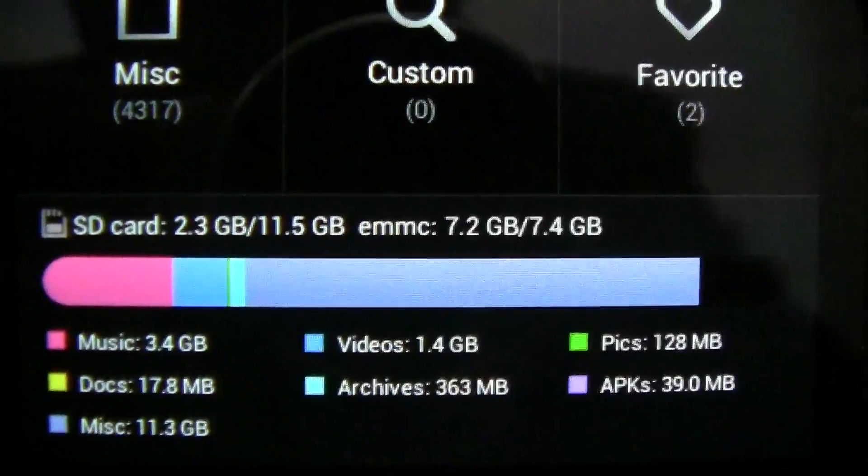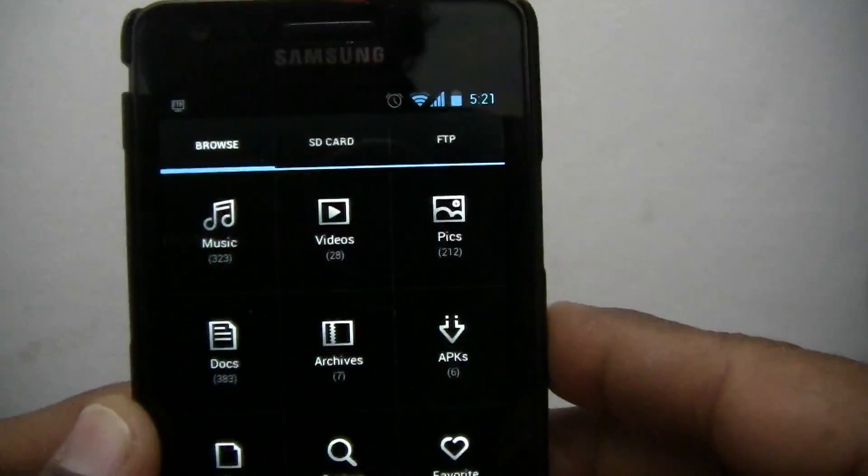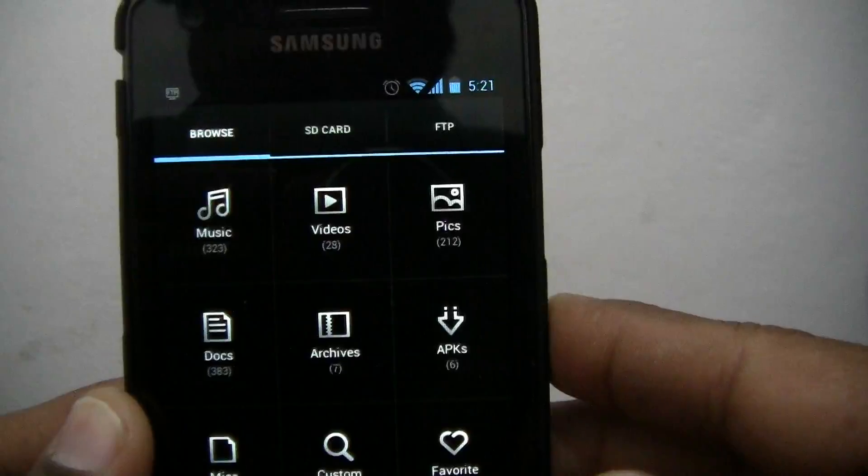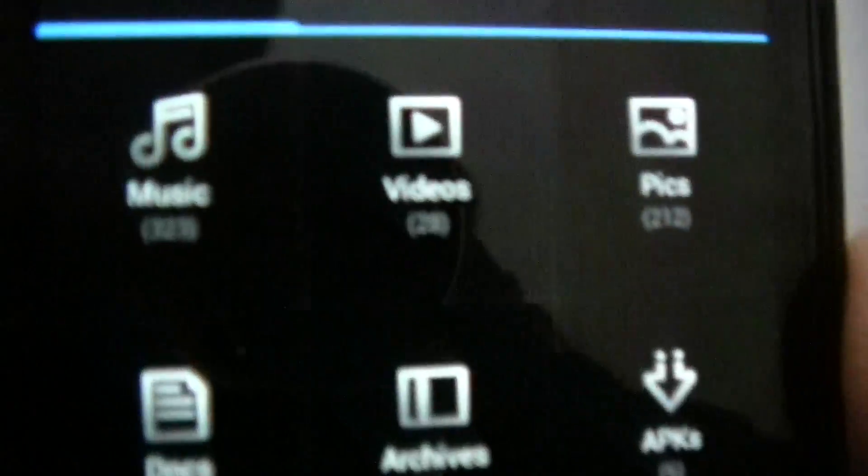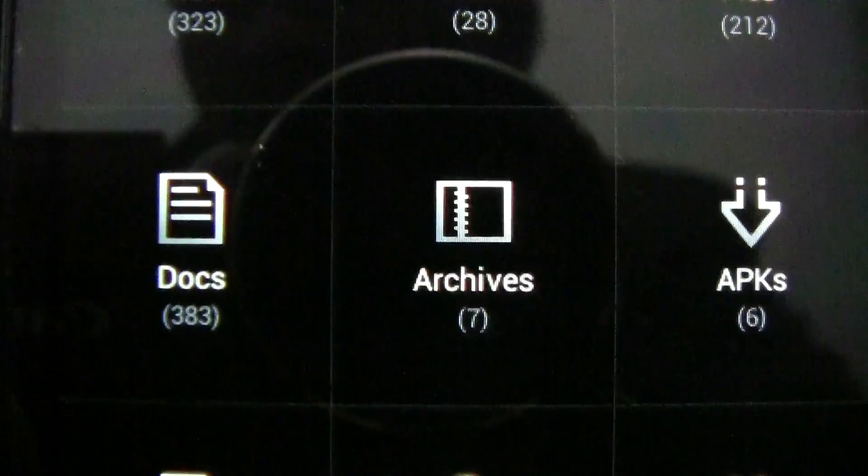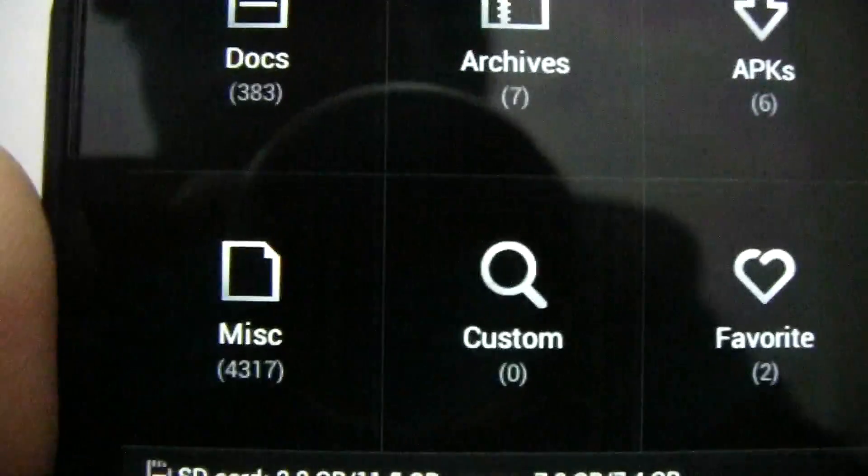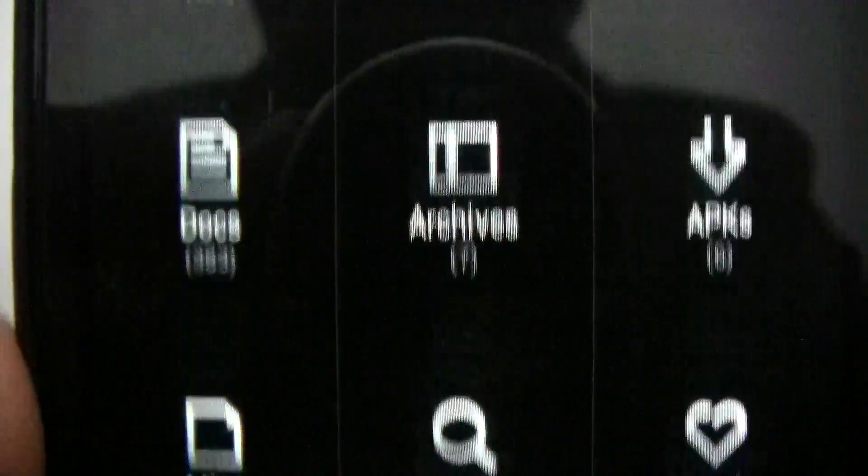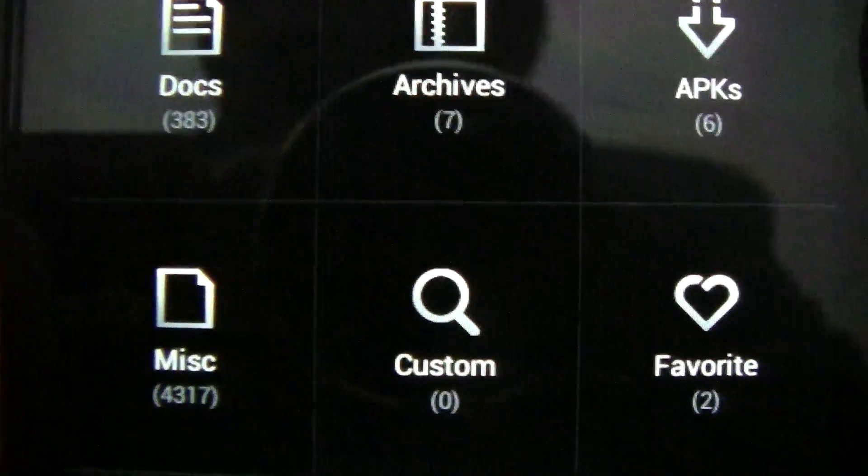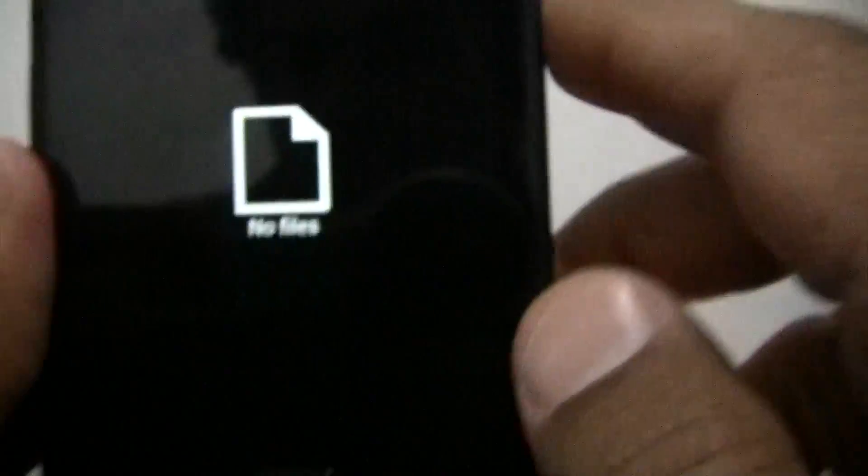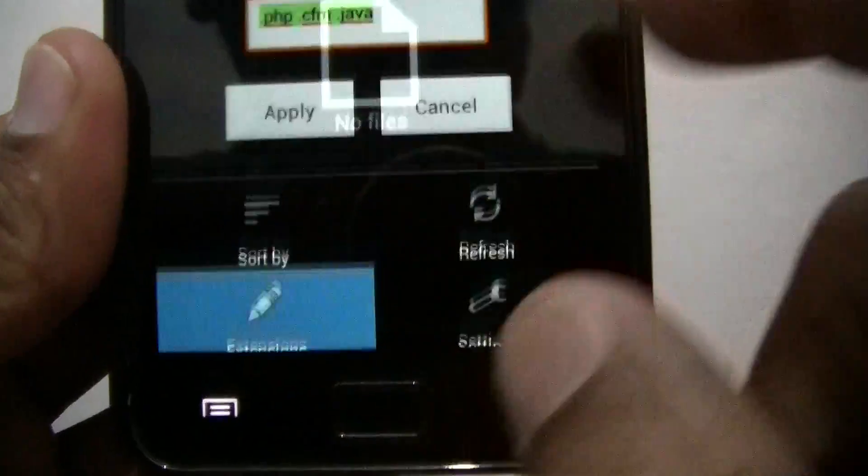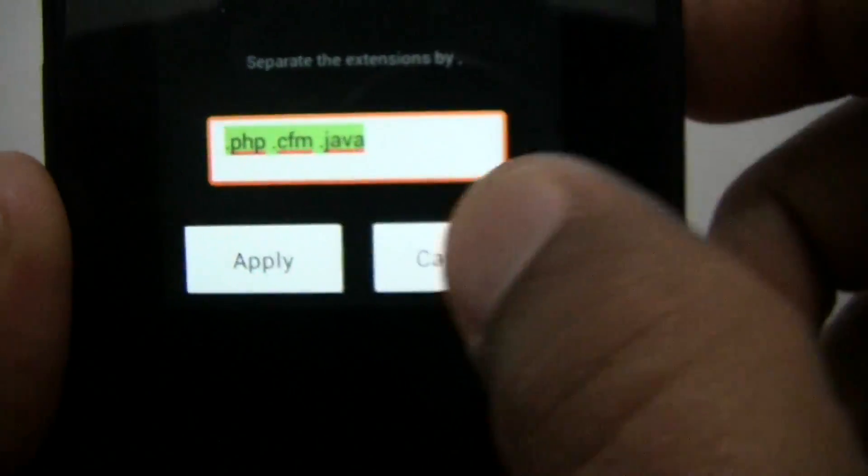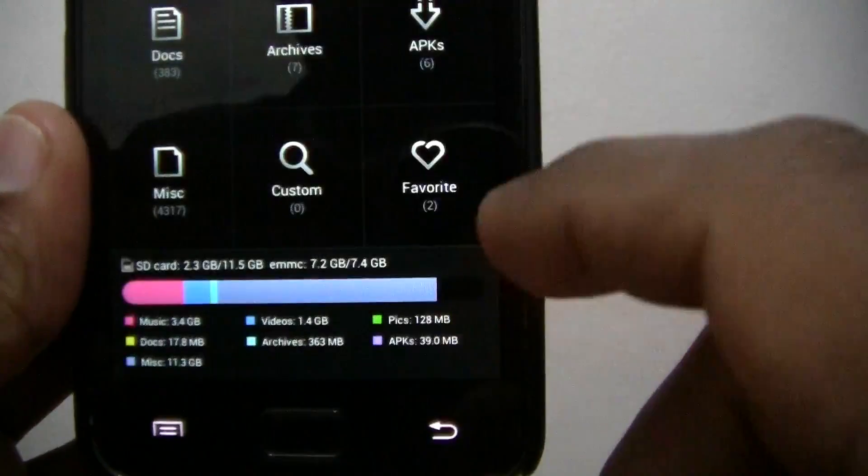This tab is more or less a summary of all the files in the system. You can see categories for music, videos, pictures, documents, archives, application files, and miscellaneous files. Files that don't fall under the above categories will fall under miscellaneous. In the custom category, you can define extensions. Let me show you - you can go in here and define extensions, so whatever files with that extension will fall under the custom category.